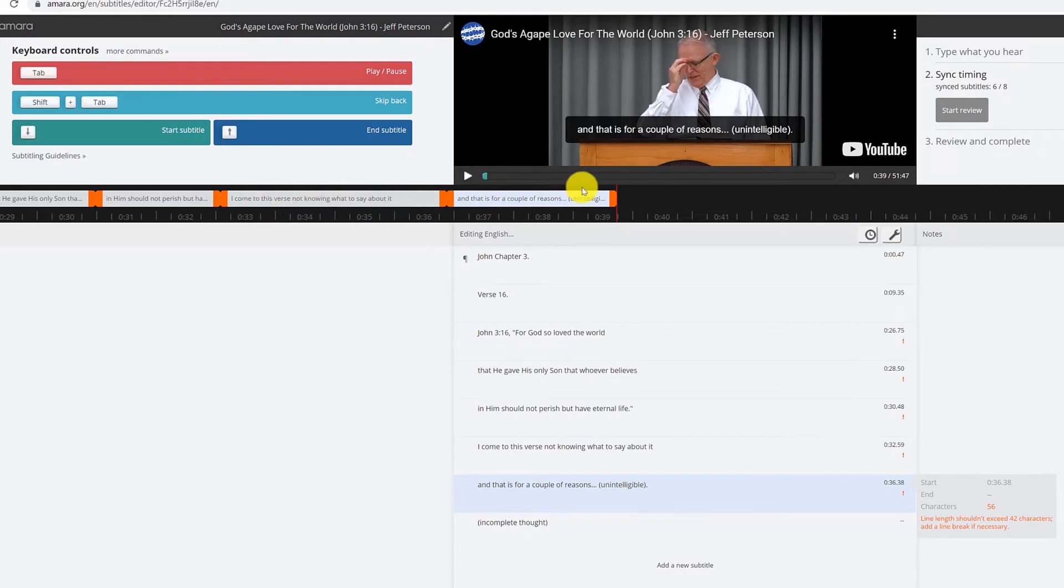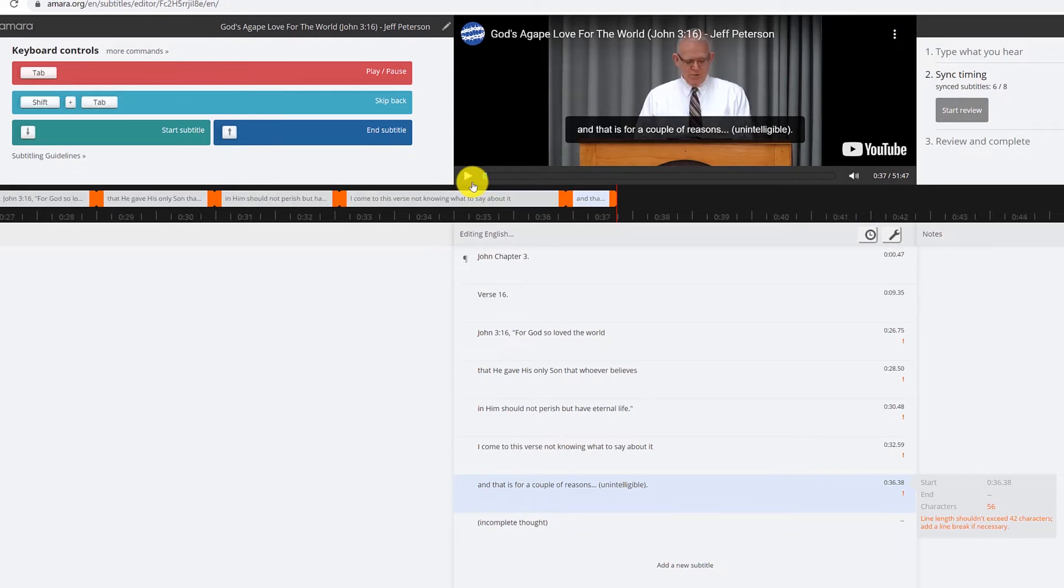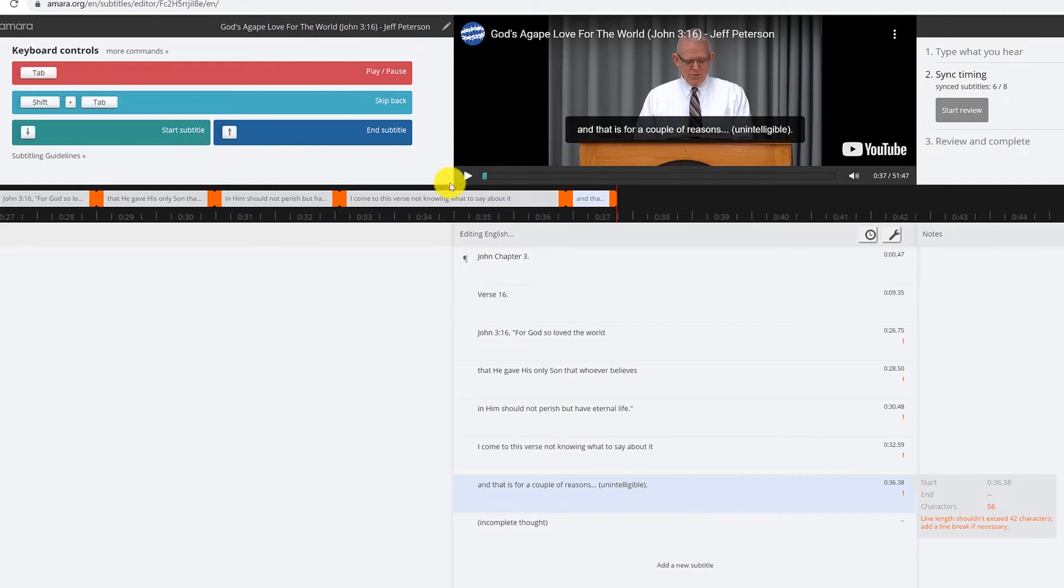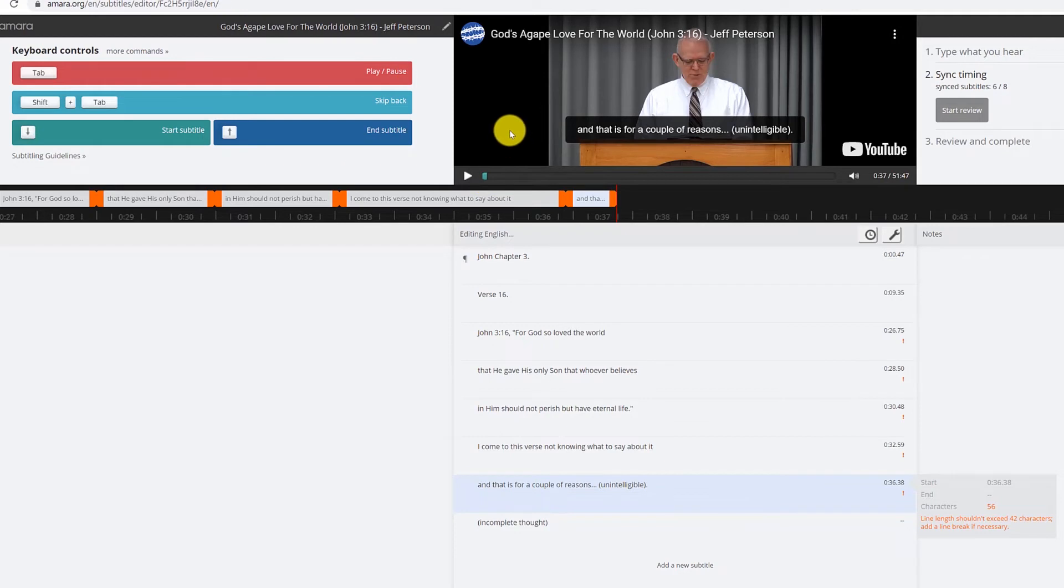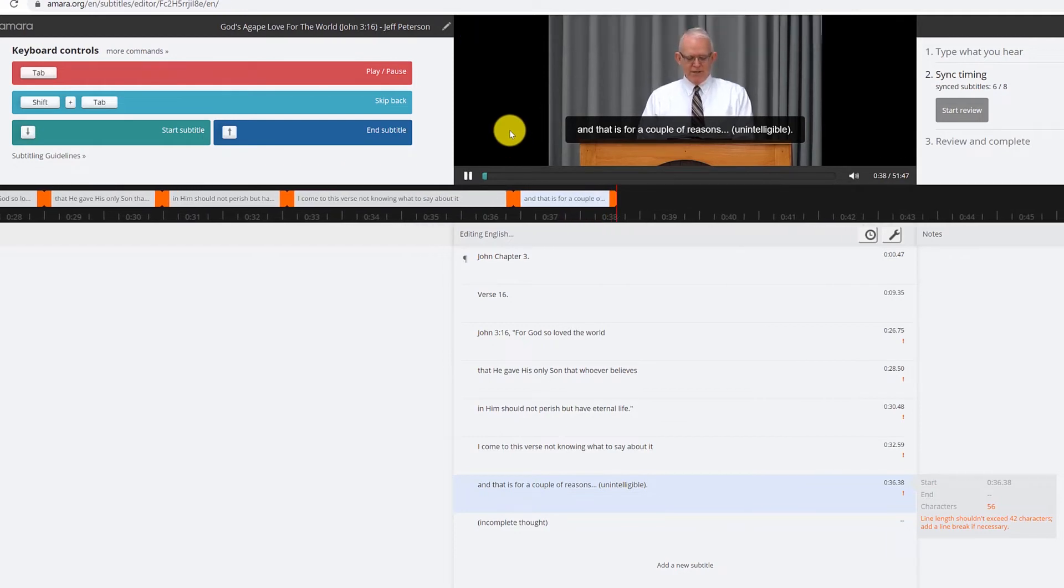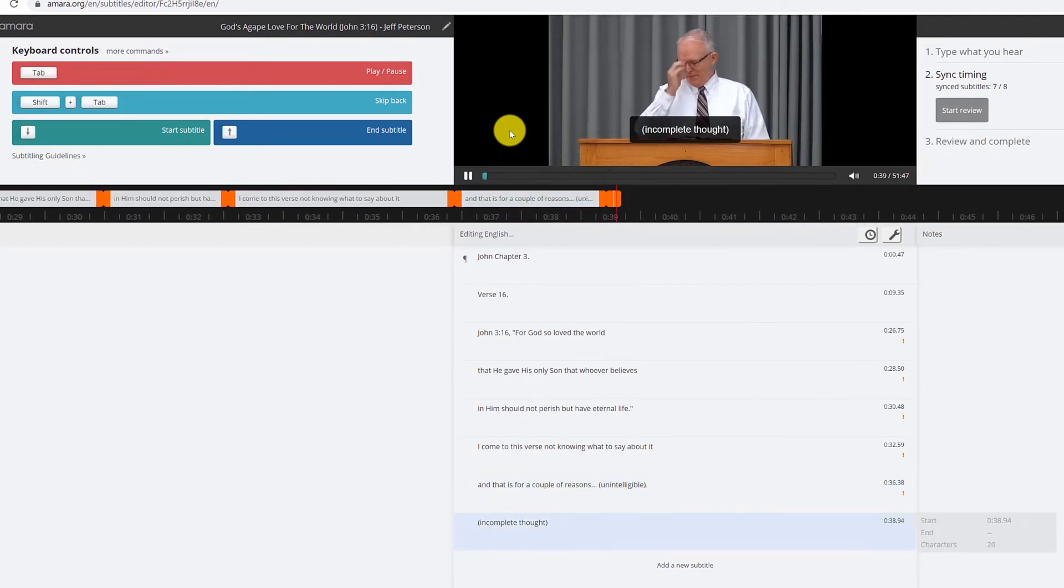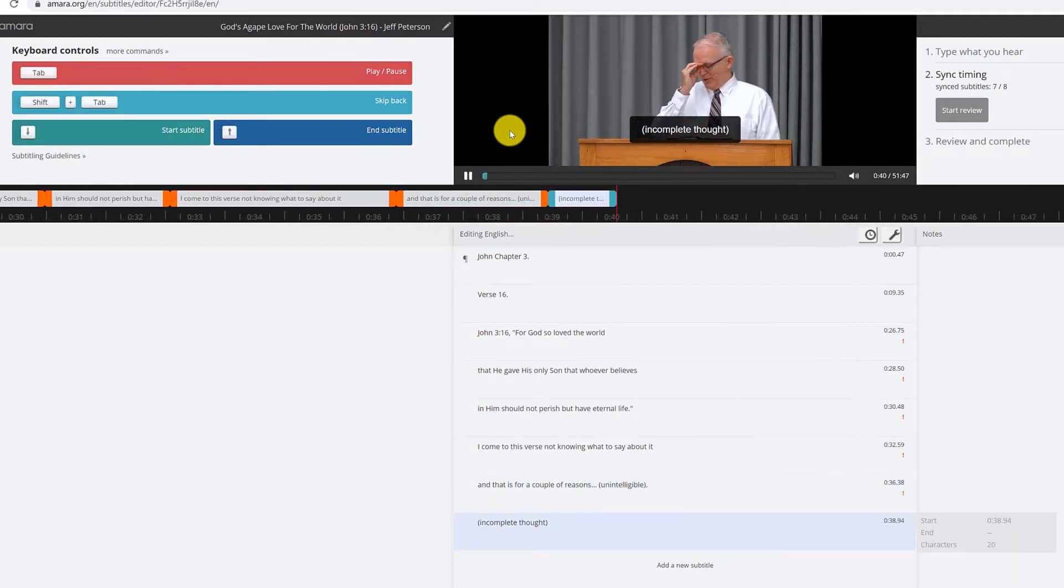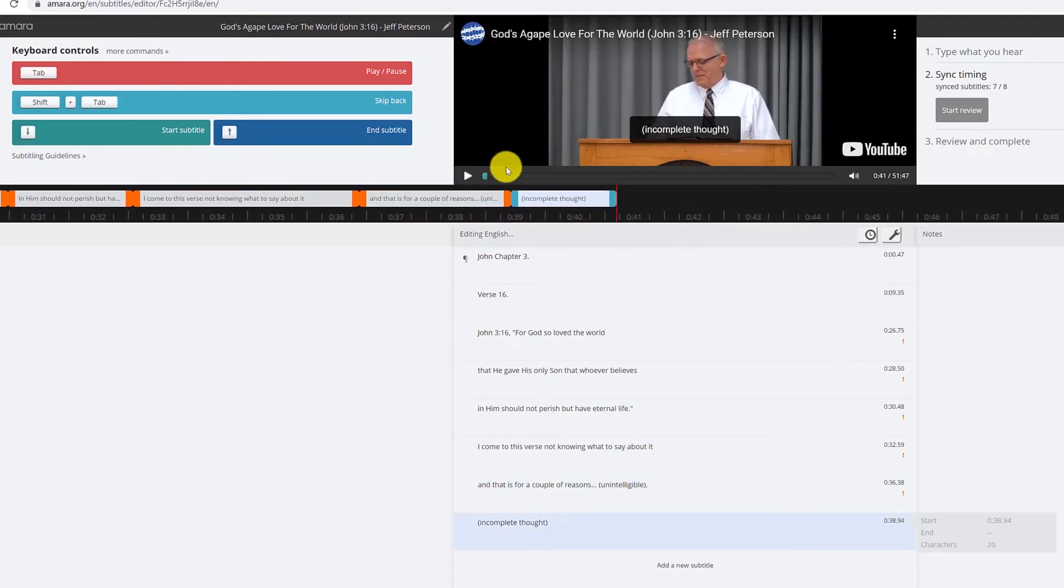And so I'm going to go ahead and do shift tab to go back. And actually that undid the subtitle. I just wanted to go back in the video, not go back like that. So let me hit tab again. What to say about it and that's, that's for a couple reasons. So we just pause this.